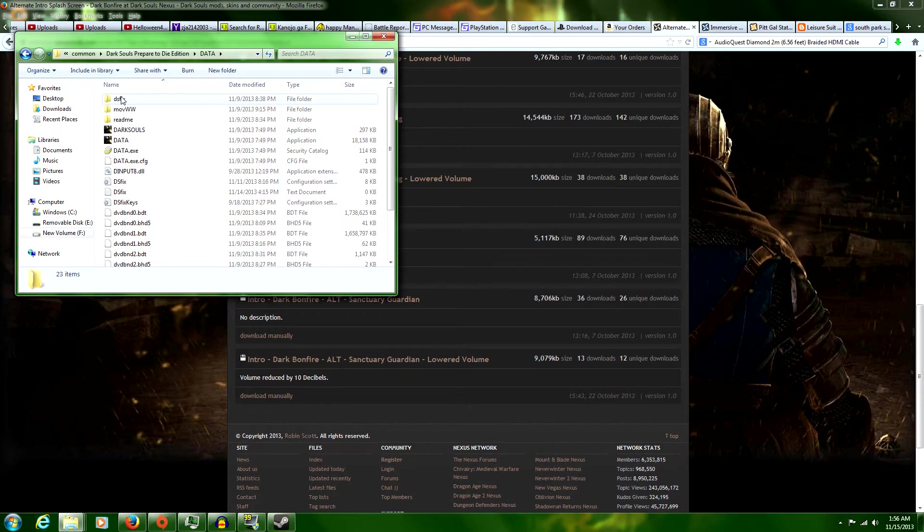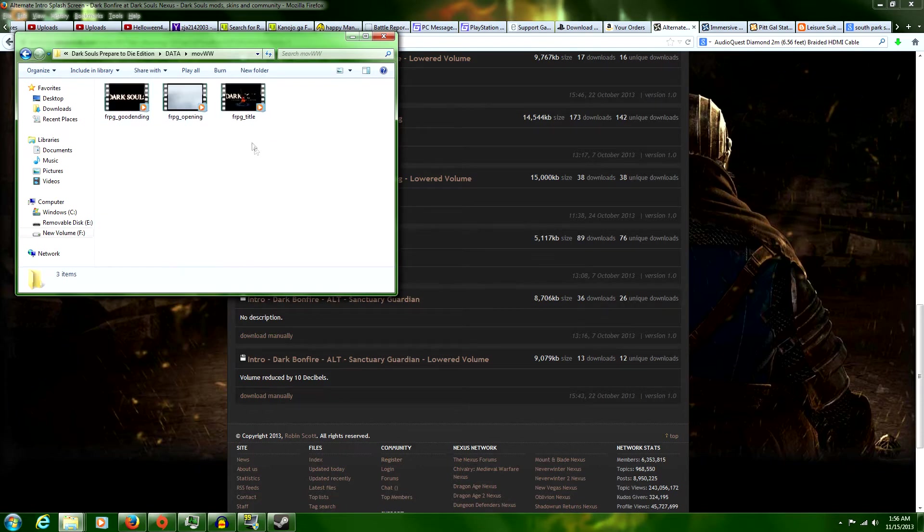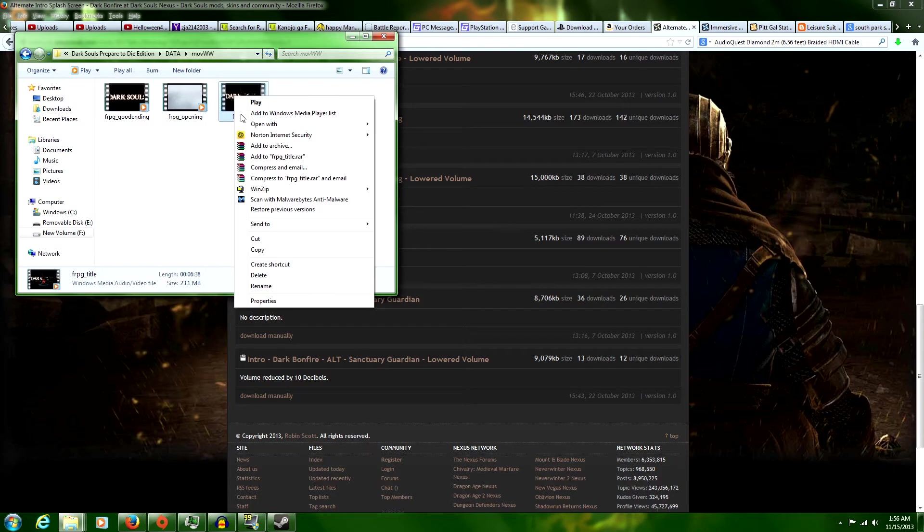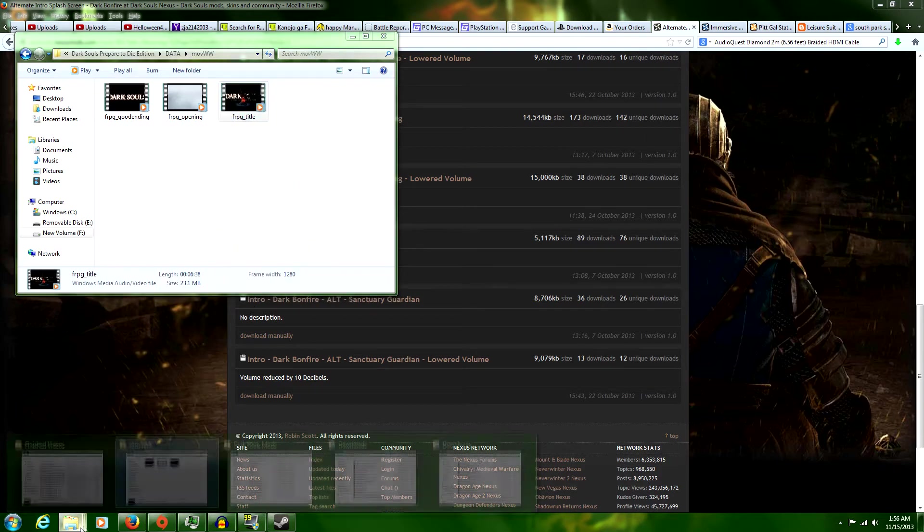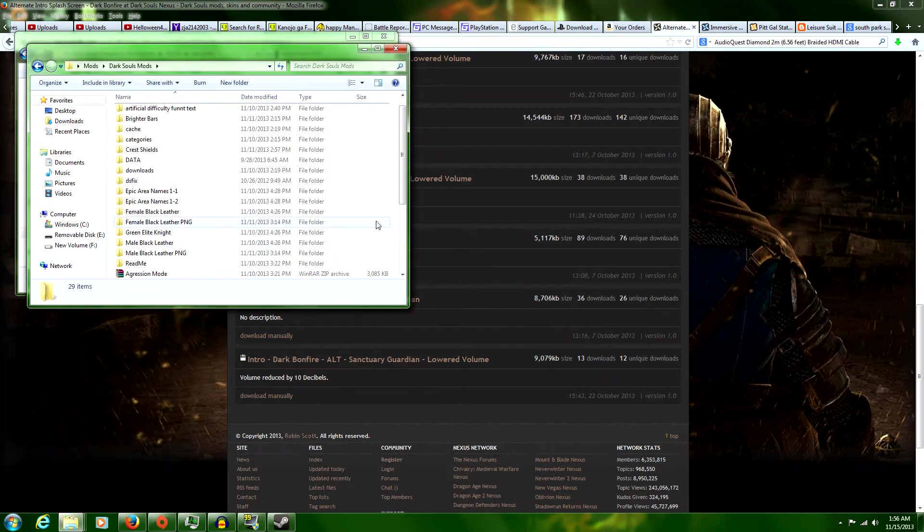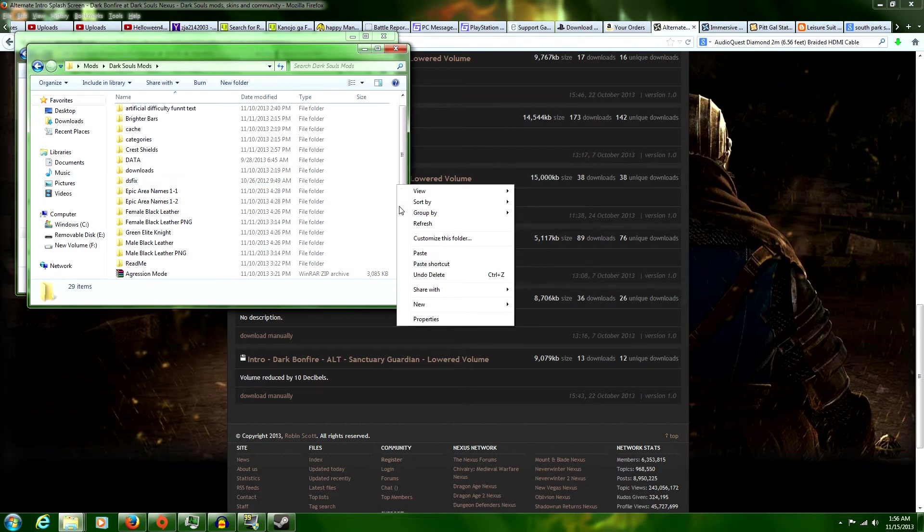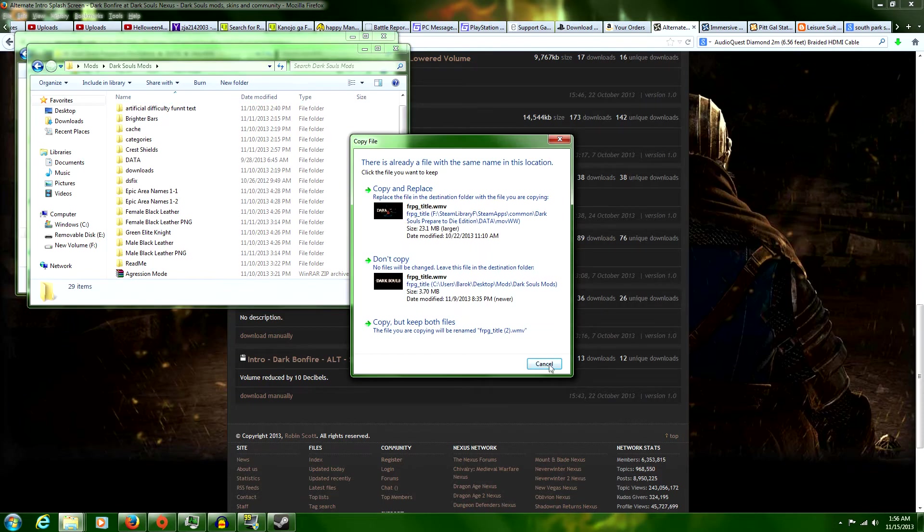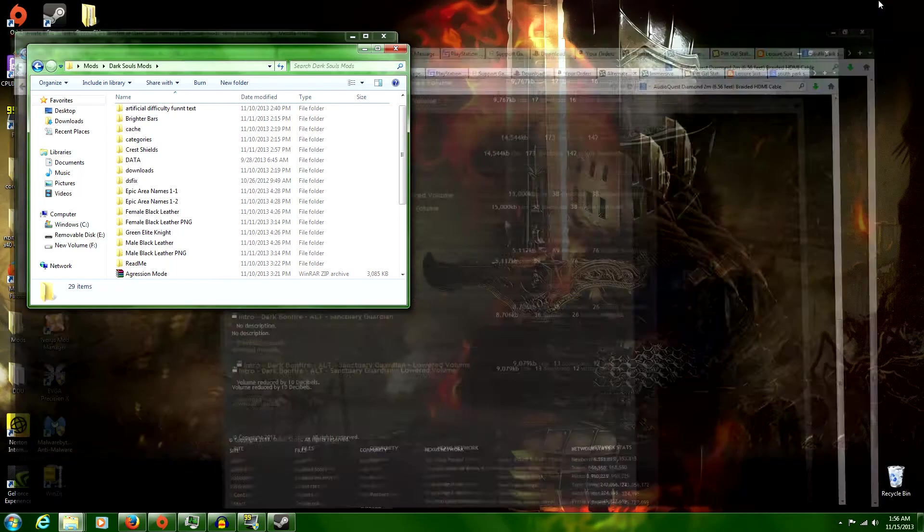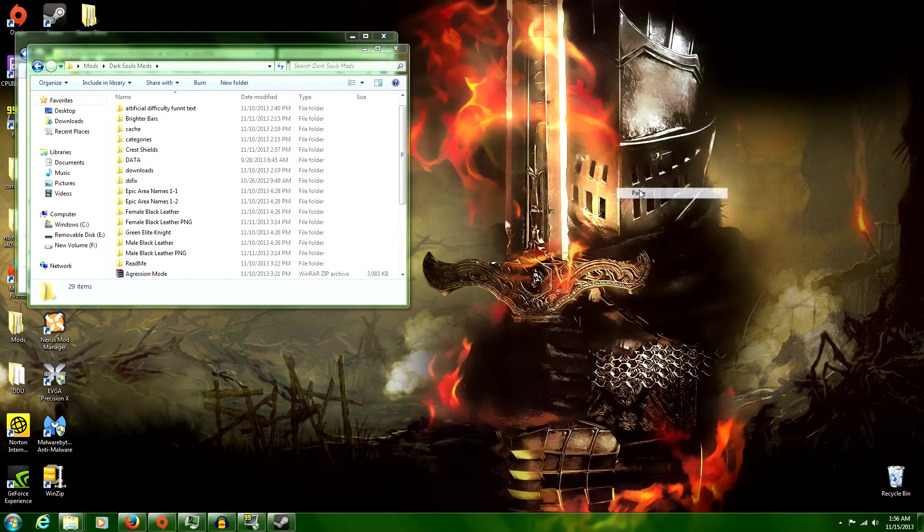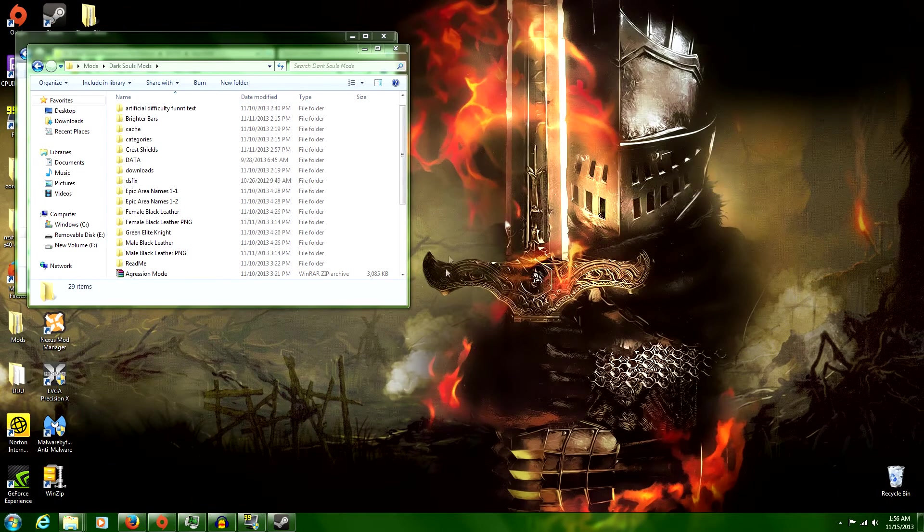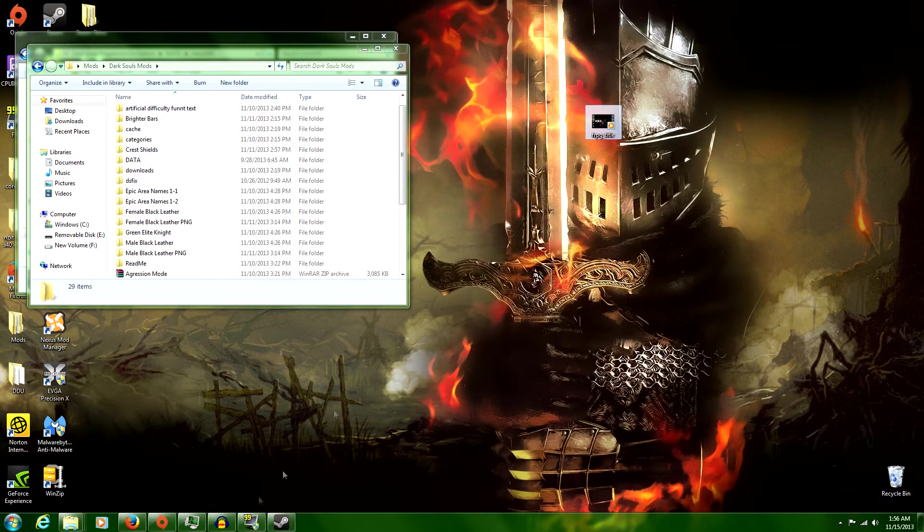Now instead of your DSFix folder this time, you want to go into your movie folder. Now for the purposes of this, I'm going to copy the one I already have because I'm going to want to use it later and put it into my Dark Souls mod folder. You can put this anywhere you want; I just like putting it all in one folder to keep it organized. Oh yeah, I already put that there. All right, for the purposes of this, we'll just put this here real quick. That's the one I already have.